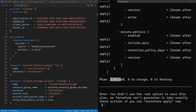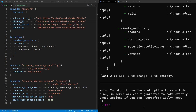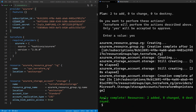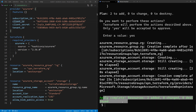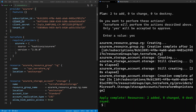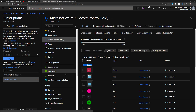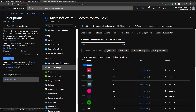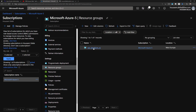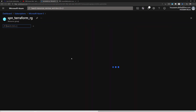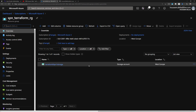Now I'll run terraform init, then terraform plan, which shows two resources to be created — the resource group and the storage account. Running terraform apply confirms the resources were created successfully, thanks to authentication using the service principal. Switching to the Azure portal and navigating to resource groups, I can see the new resource group "spn-terraform-rg" with the storage account inside it.